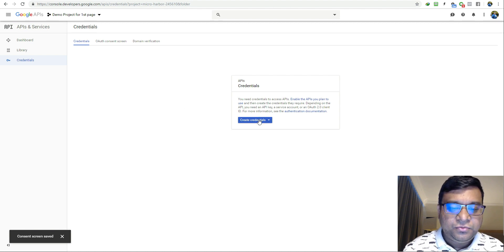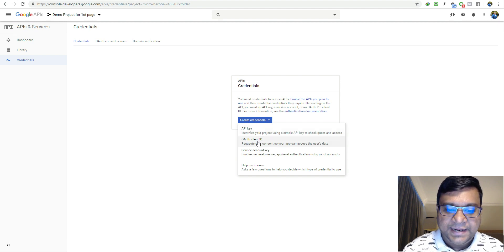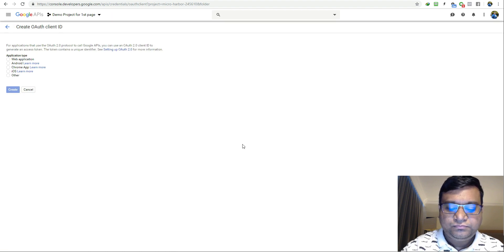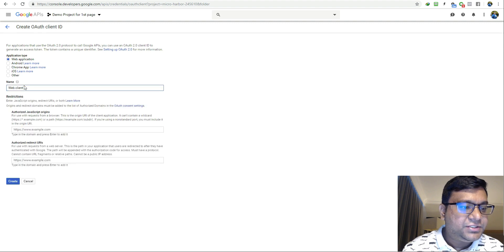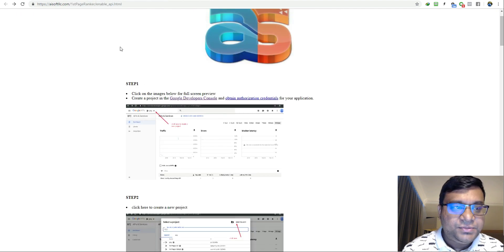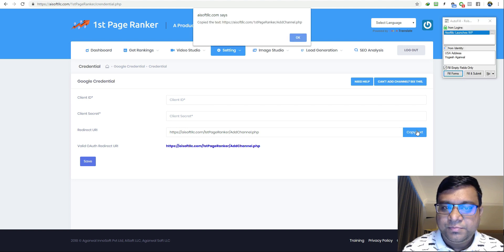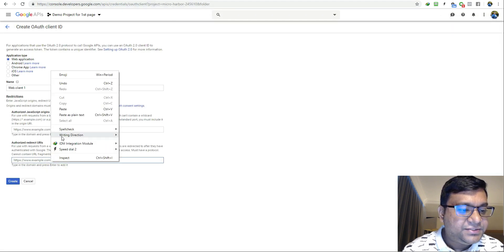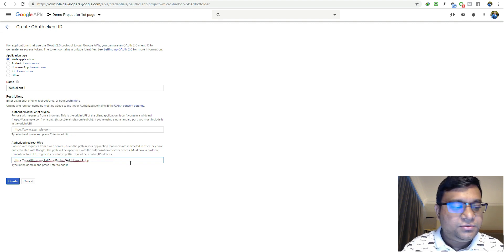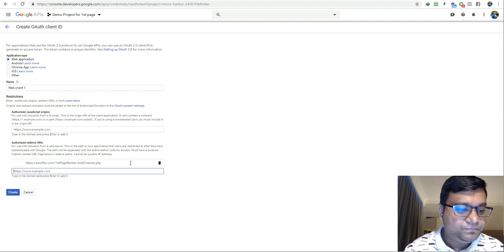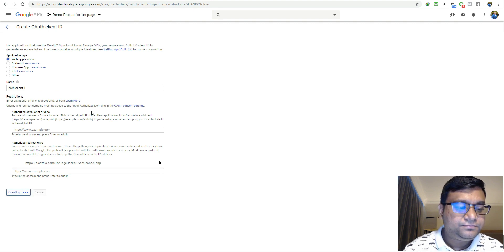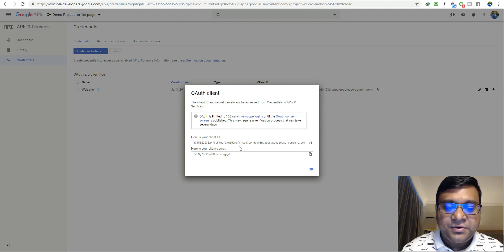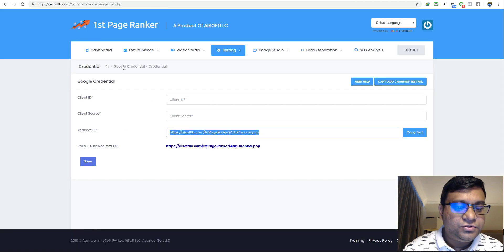Now you need to click on this big blue button and click on OAuth client ID. Click on web application, put in some name here. In the authorized redirect URIs, just copy this link, the one which we have given here. Copy text, go here, paste it. Once you are done copying and pasting, make sure you press the enter button again. Now this has been added. Click on create.